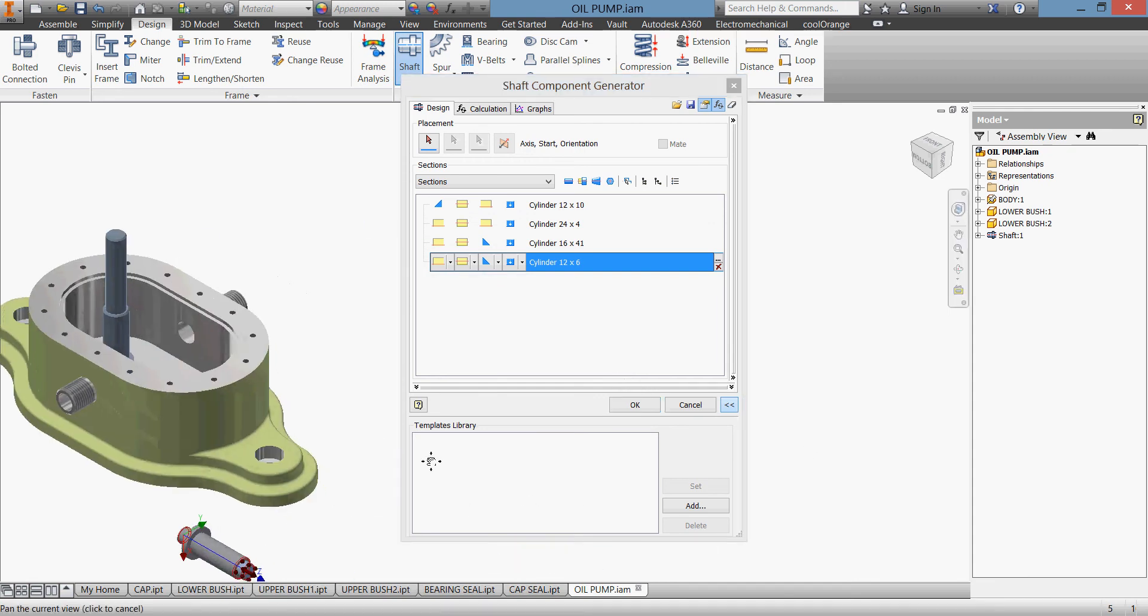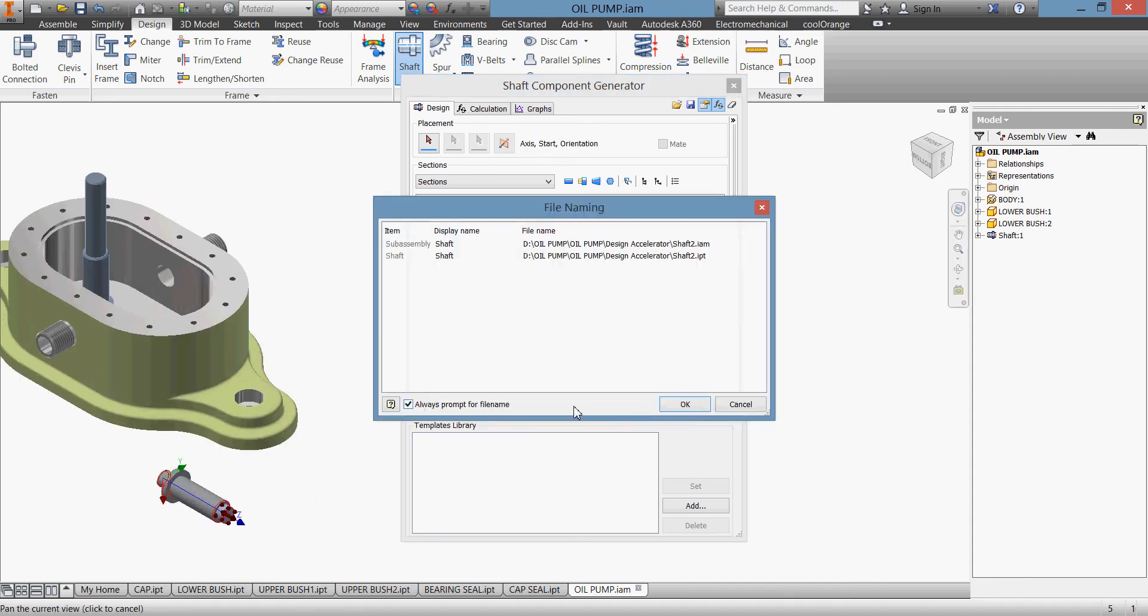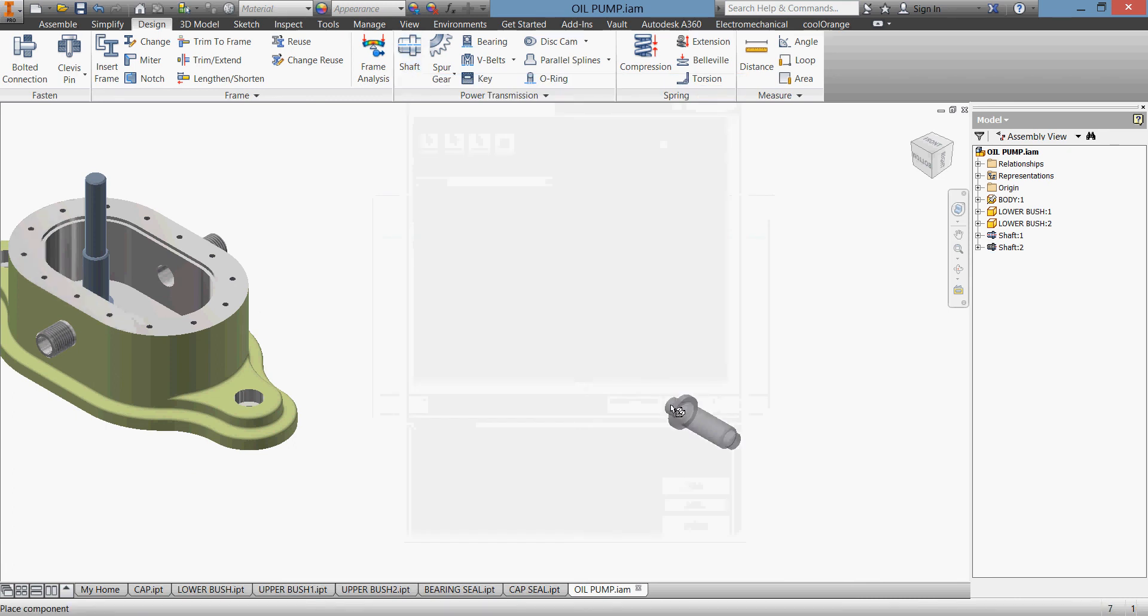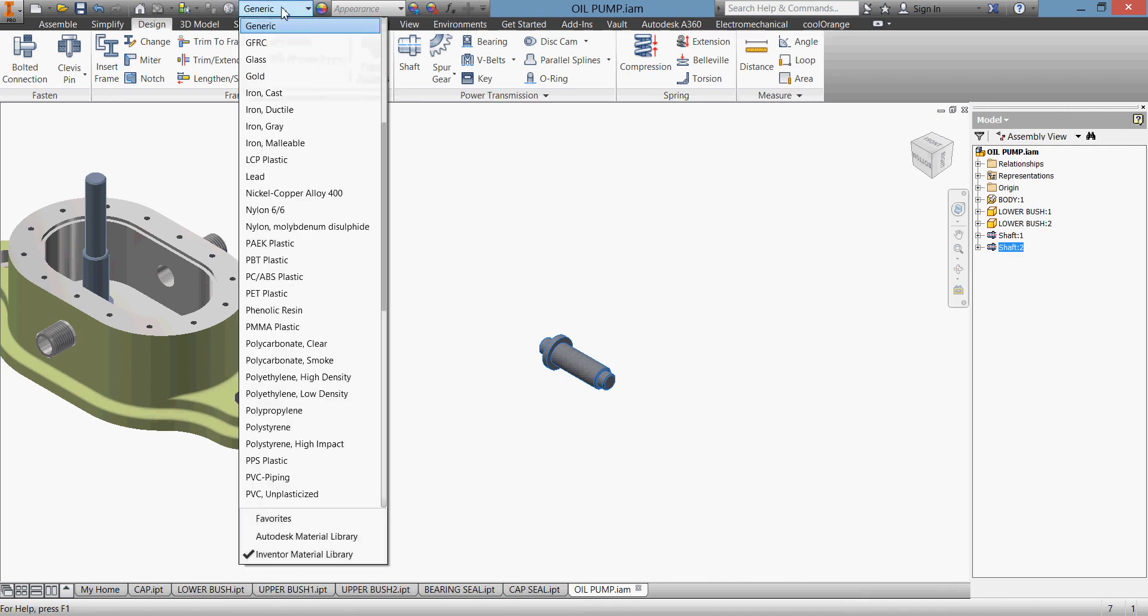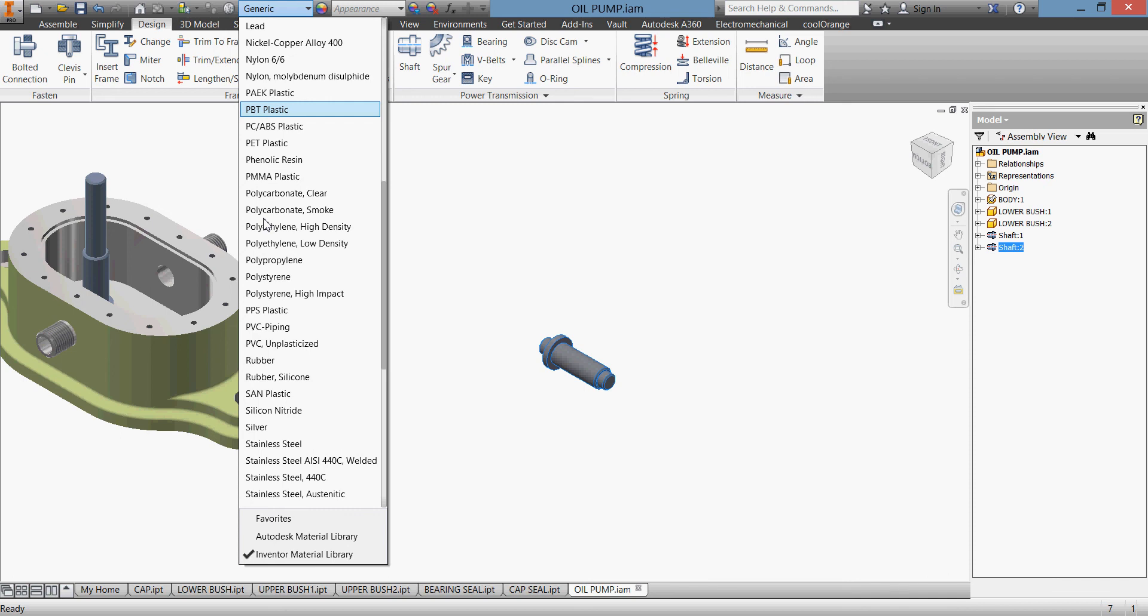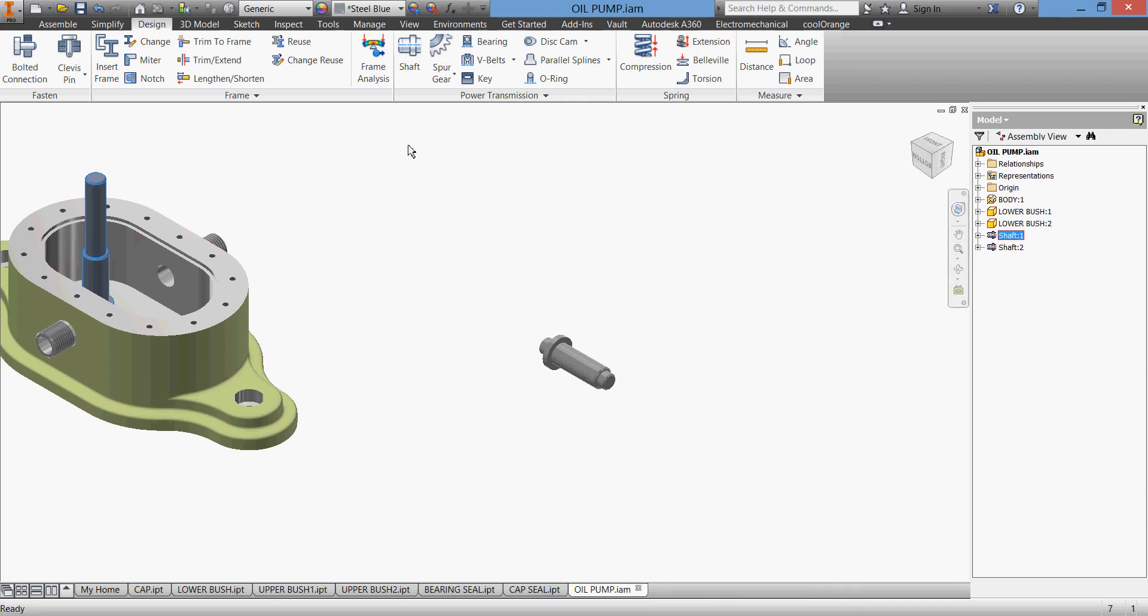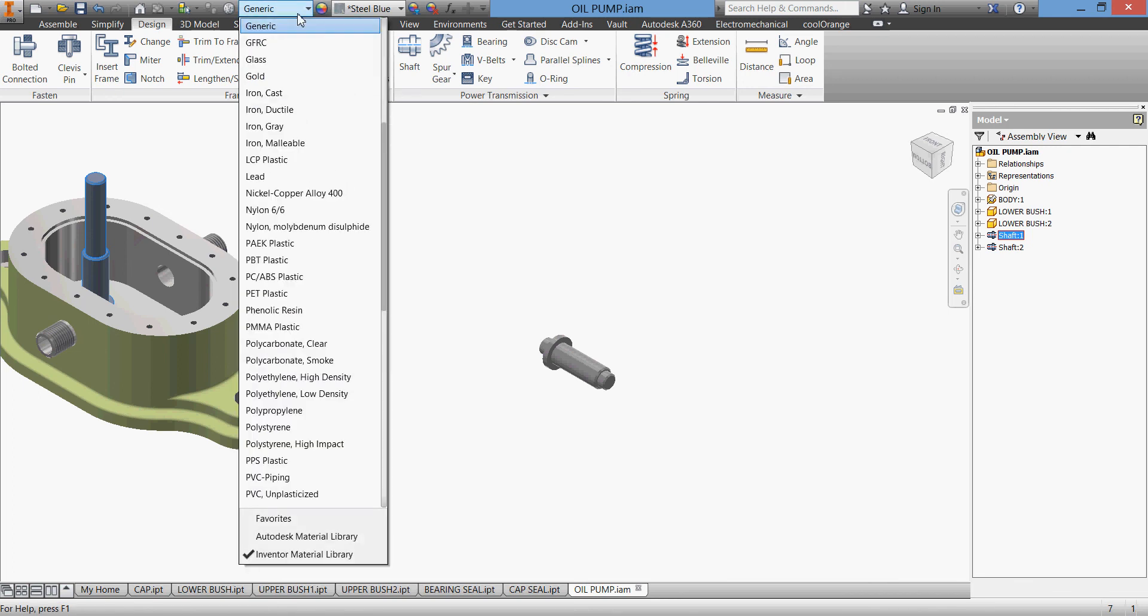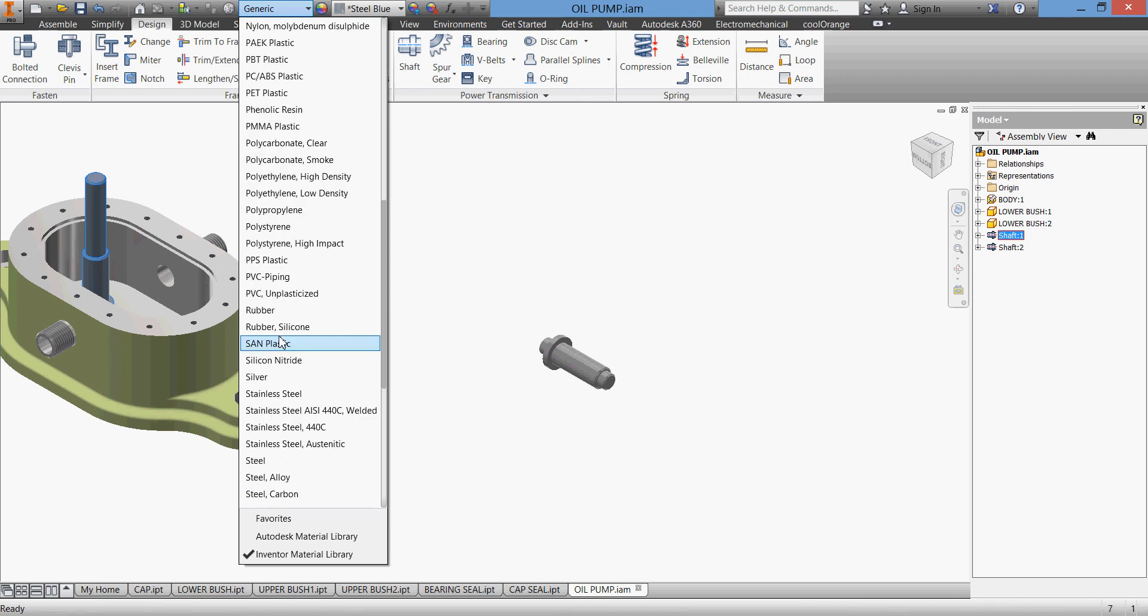Let's give it a material again, steel alloy. I like it more than that one. I can go to this shaft and give it steel alloy as well.